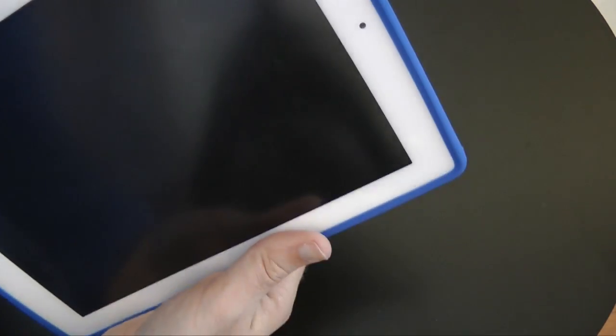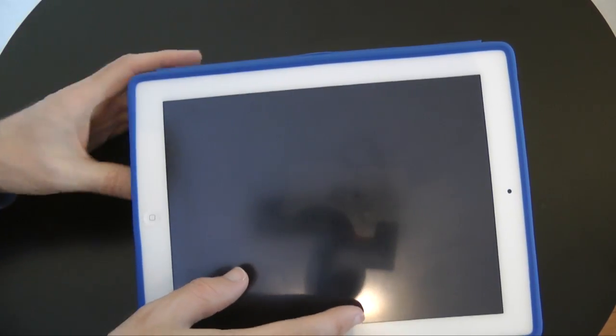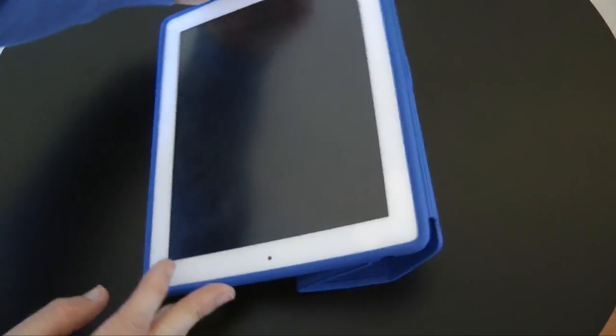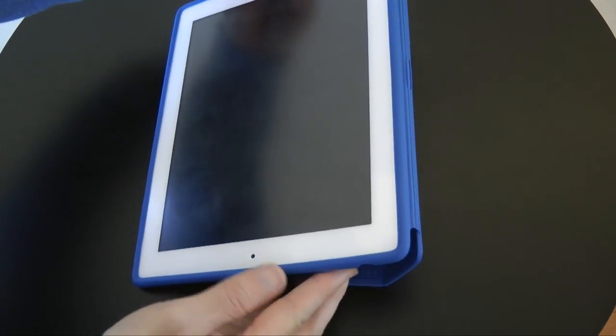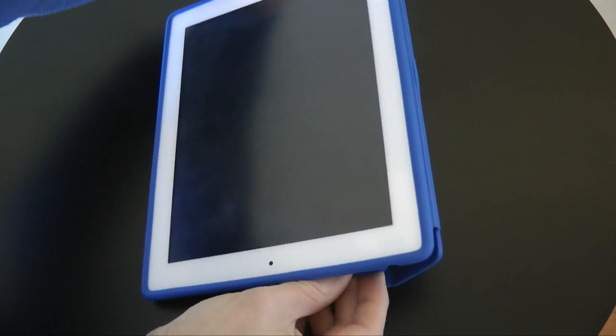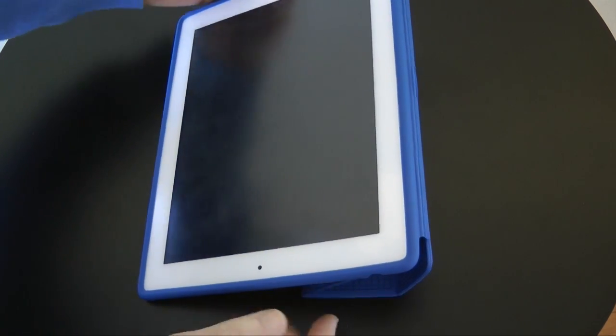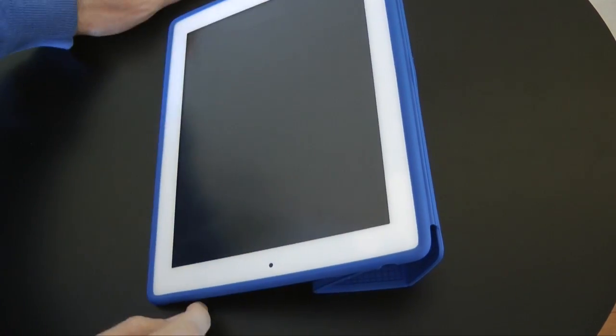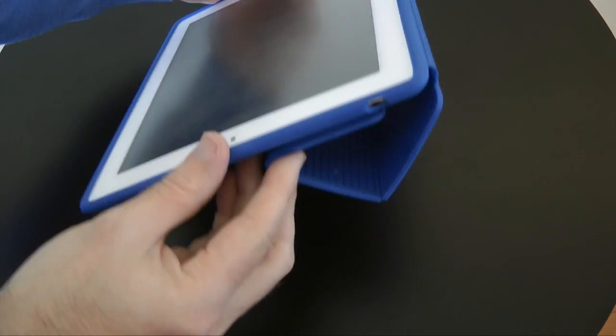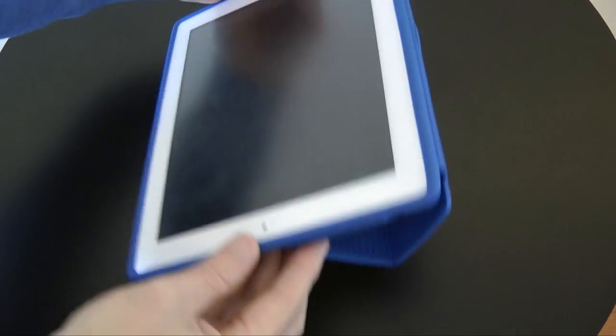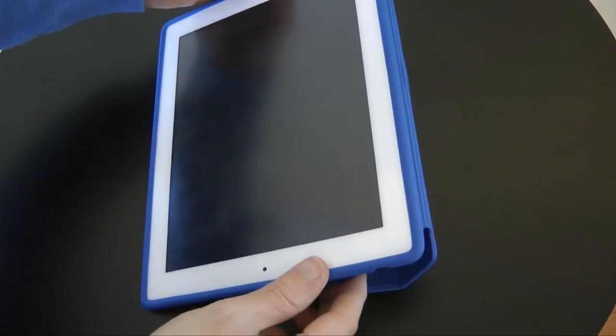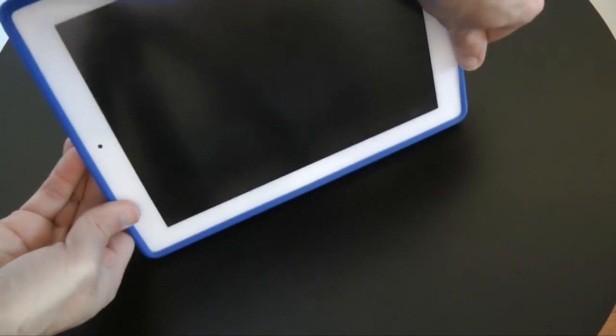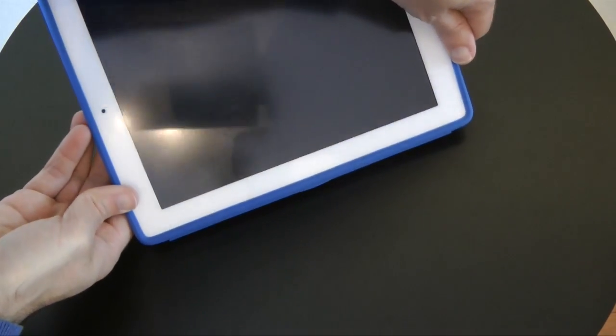Now you can use it as a stand, similar to the smart cover on the Apple product. So it can be flexed round into this position for a stand like so. It doesn't work in this position, it just topples over.